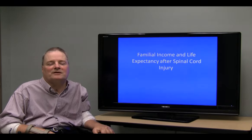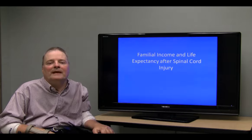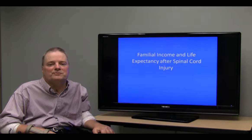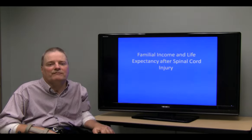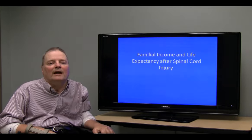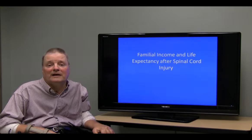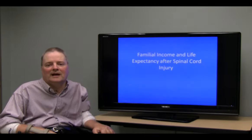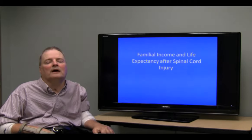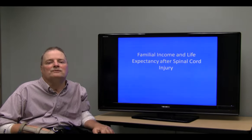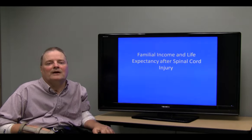My name is Dr. Jim Krause and this is another presentation on Spinal Cord Injury Outcomes. Today I would like to follow up on some previous recent presentations and present some information on familial income and life expectancy. The reason we look at familial income is because it is a variable available within our data that reflects many different things, such as access to health care and several things we do not directly have the opportunity to assess.